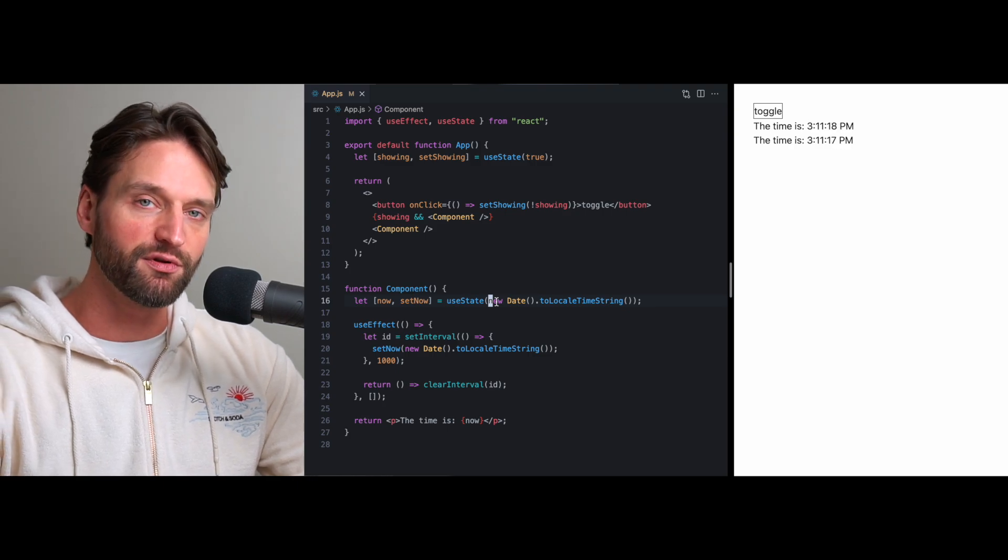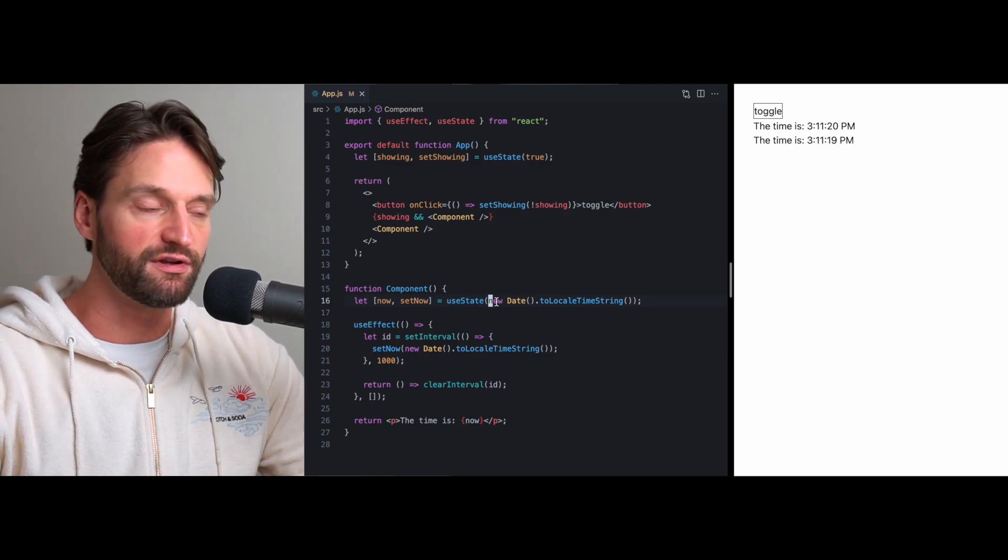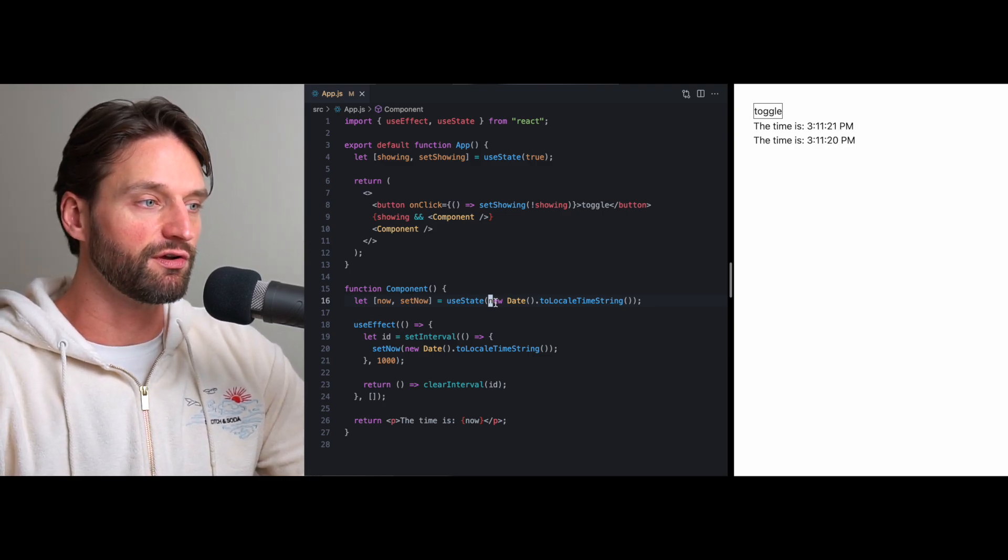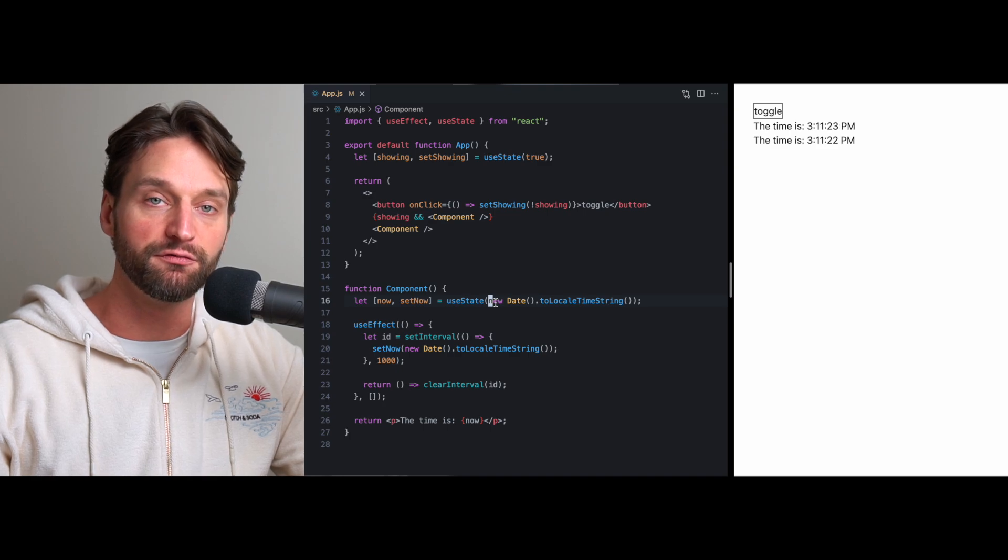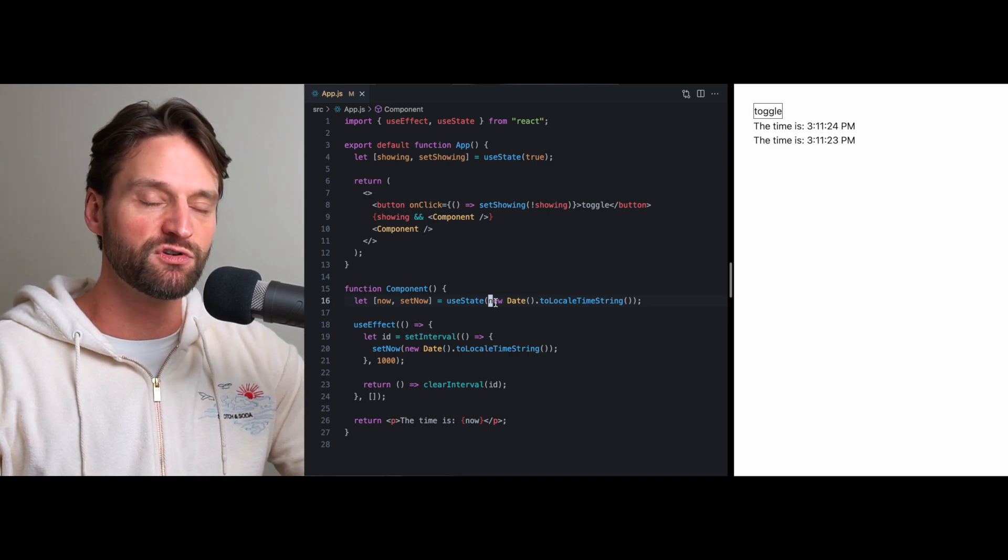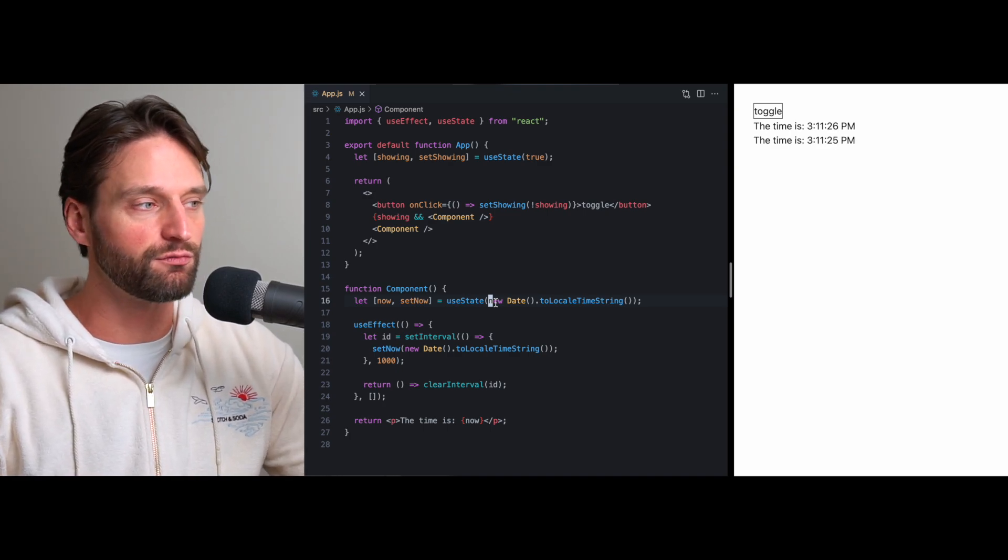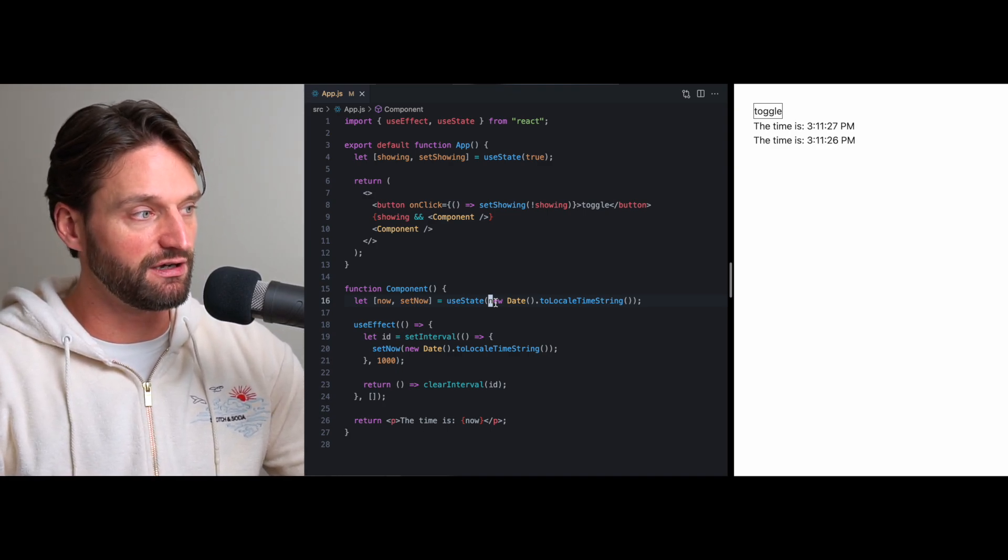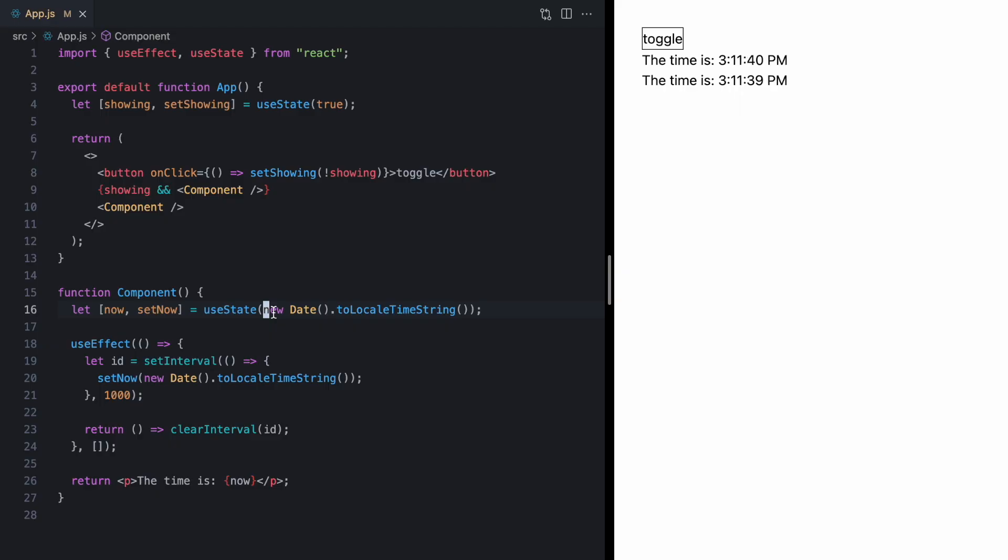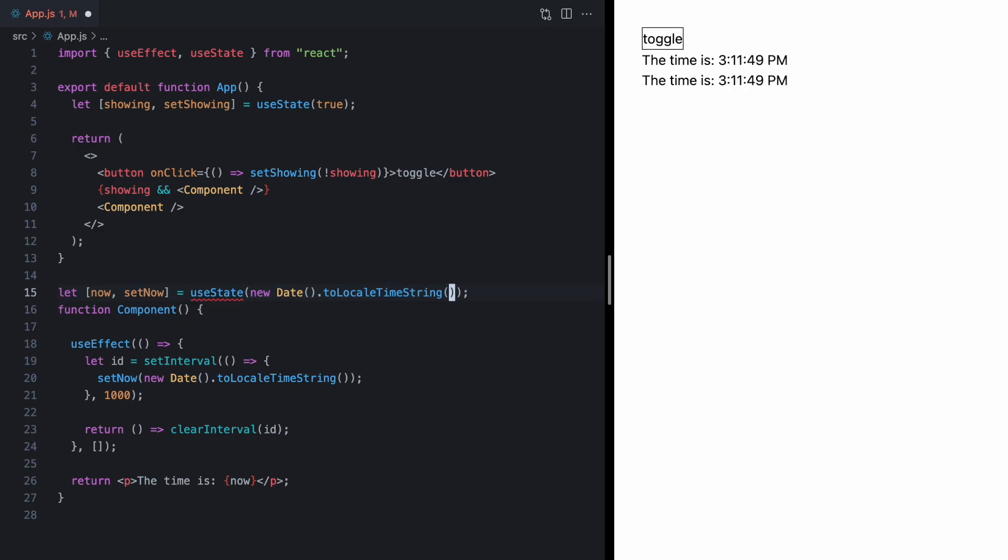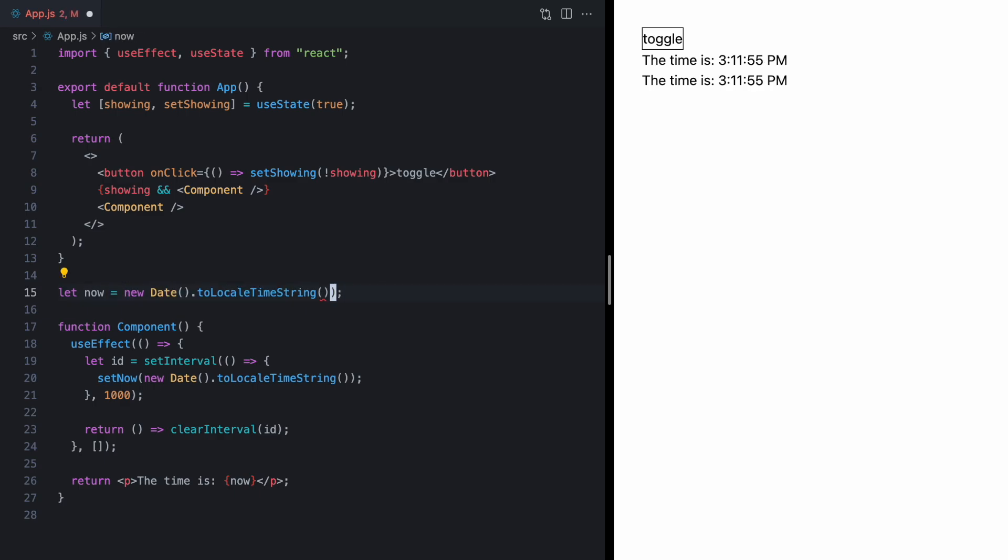And that's because each component has its own version of the time. So, this is an example of data that's really more global in nature. The current time from the perspective of the React app should really resolve to the same thing, regardless of which component is referencing it. And this is really the motivating case for what's called an external store.